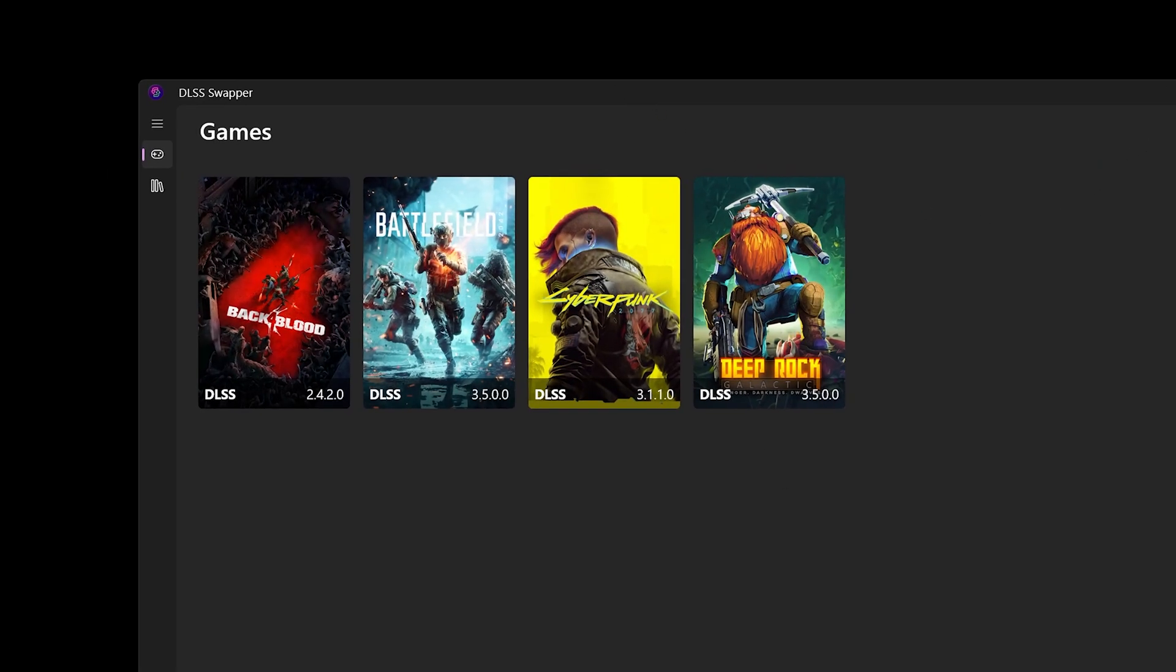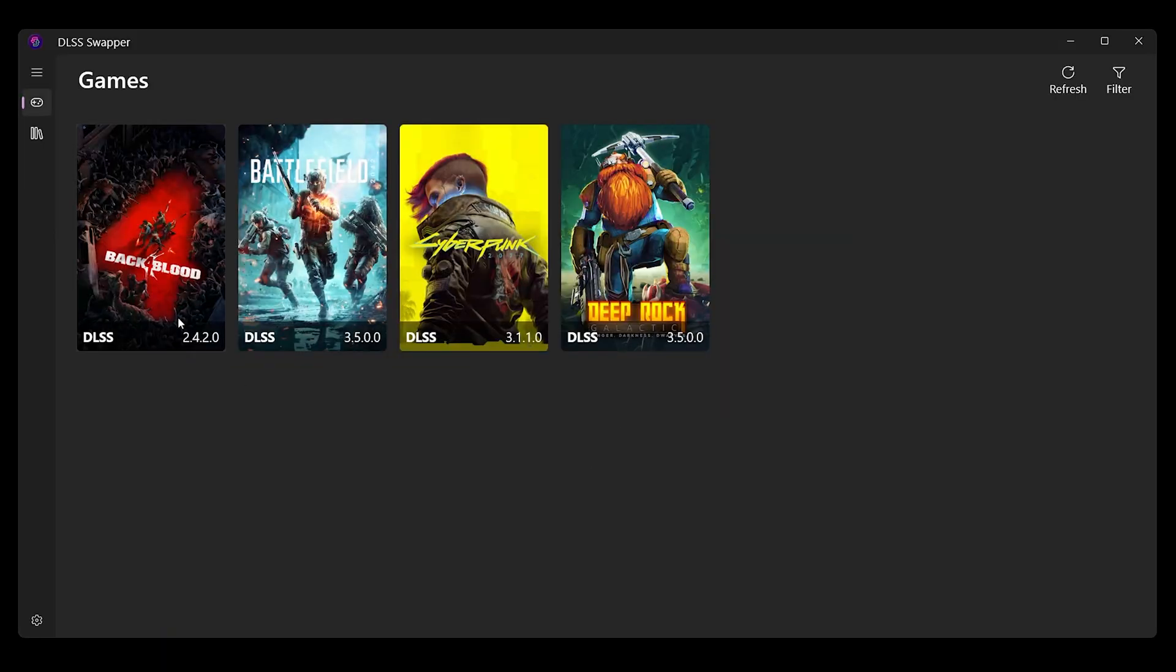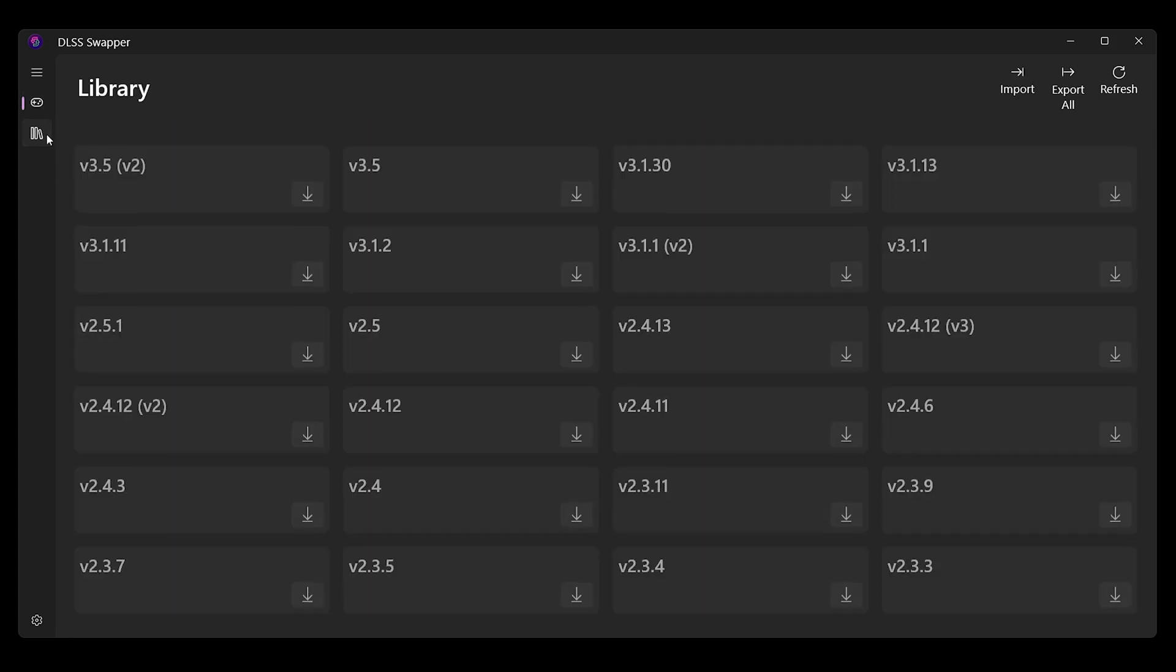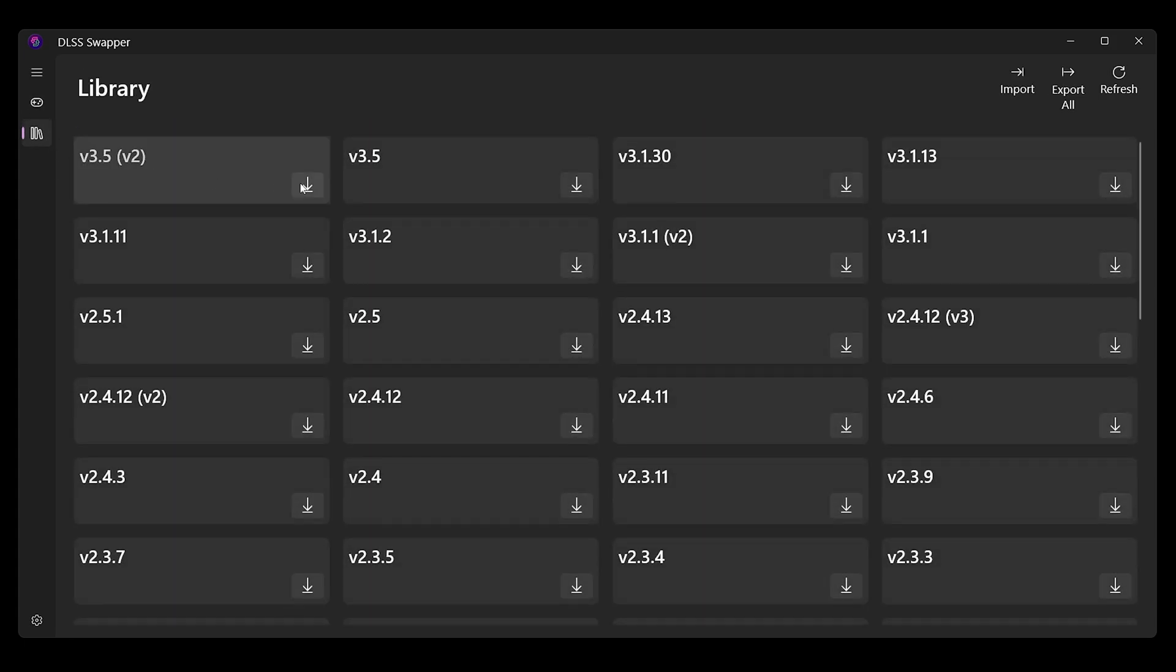You want to go to library and download the DLSS version of your choice. Then you're going to pick a game and pick a version of DLSS and that's it. That's as quick as that is.